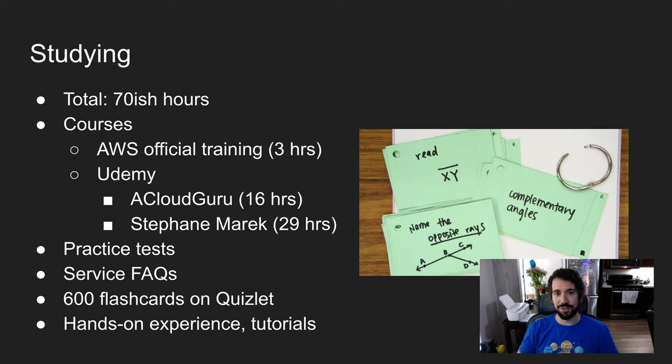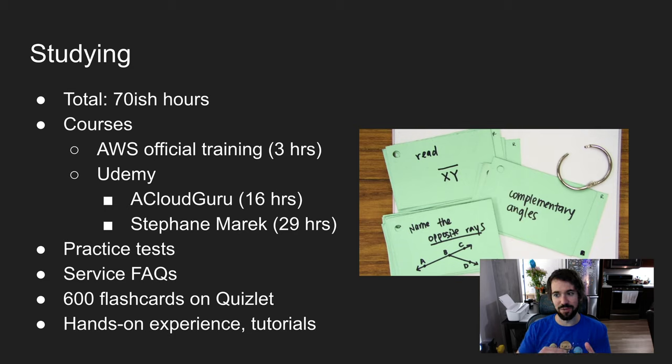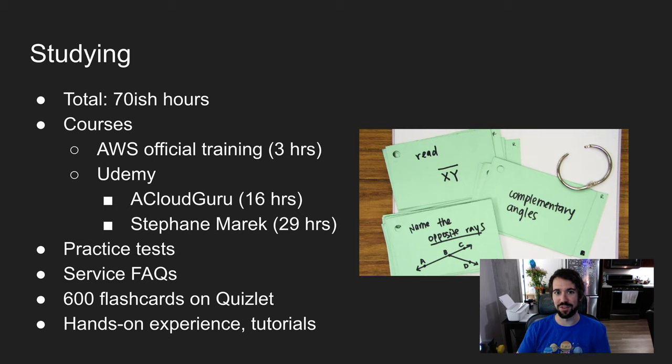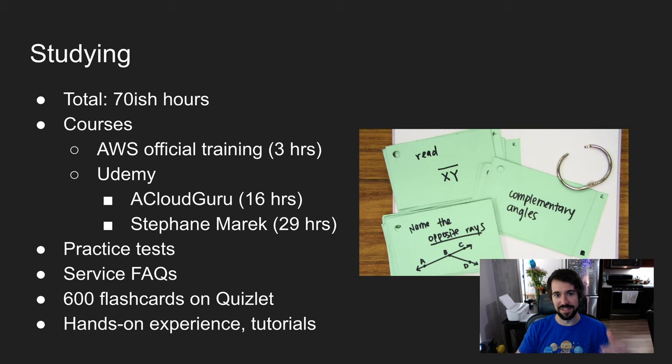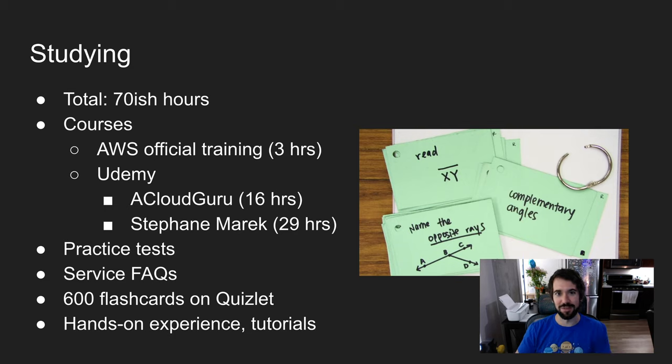Stephane Marek also offers practice tests and I recommend getting those off Udemy. The secret with Udemy is they price their courses at like 100 bucks each, but you're making a mistake if you pay more than $10 because they're always on sale. Look around for a discount code or give it a week. That's just their business model.